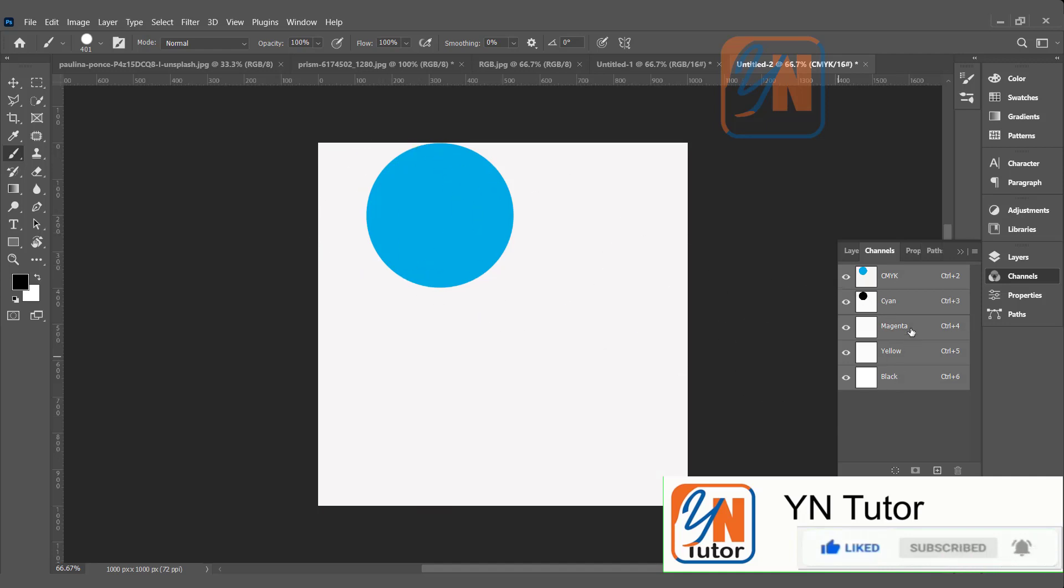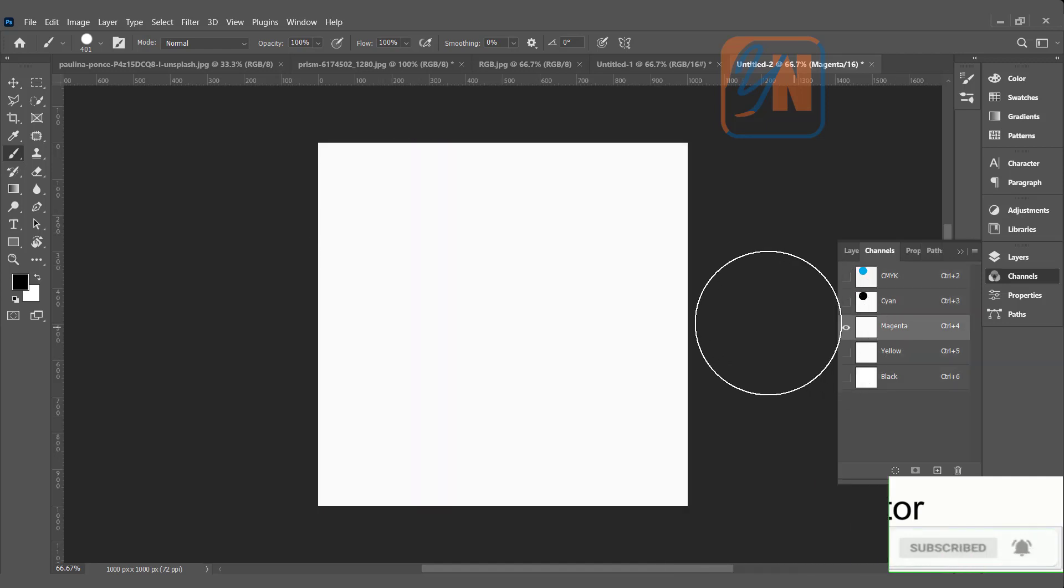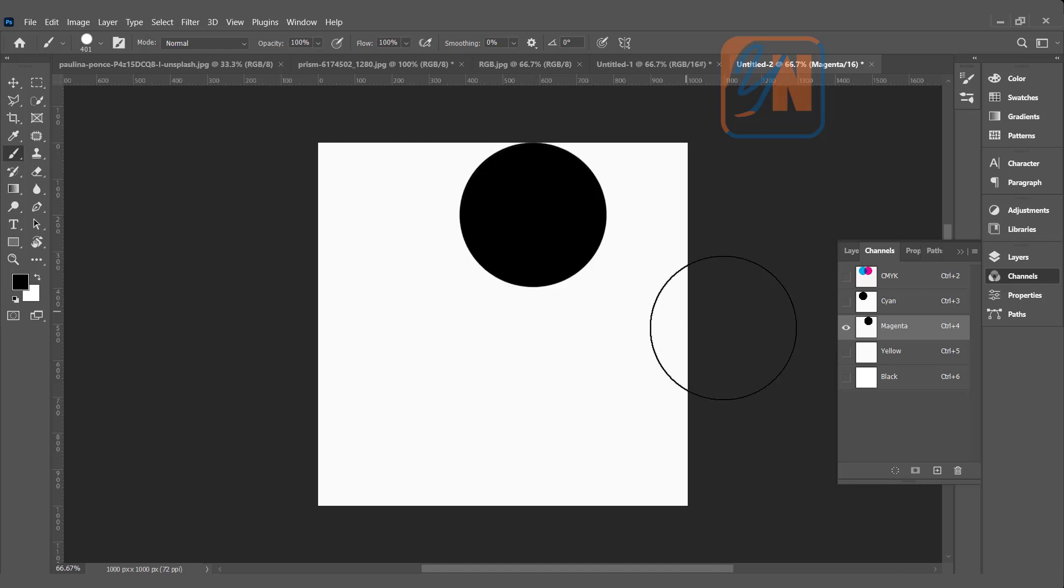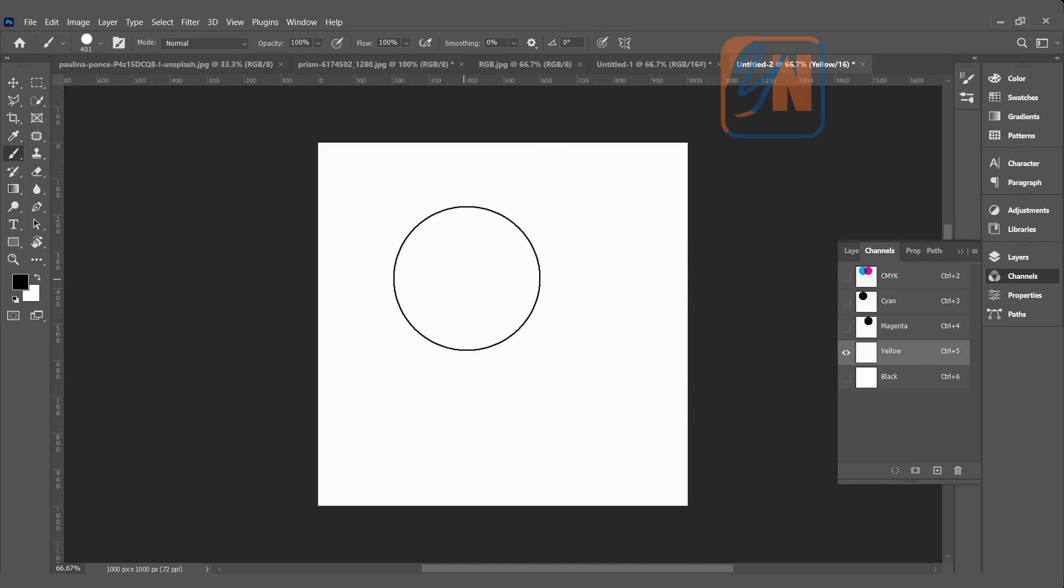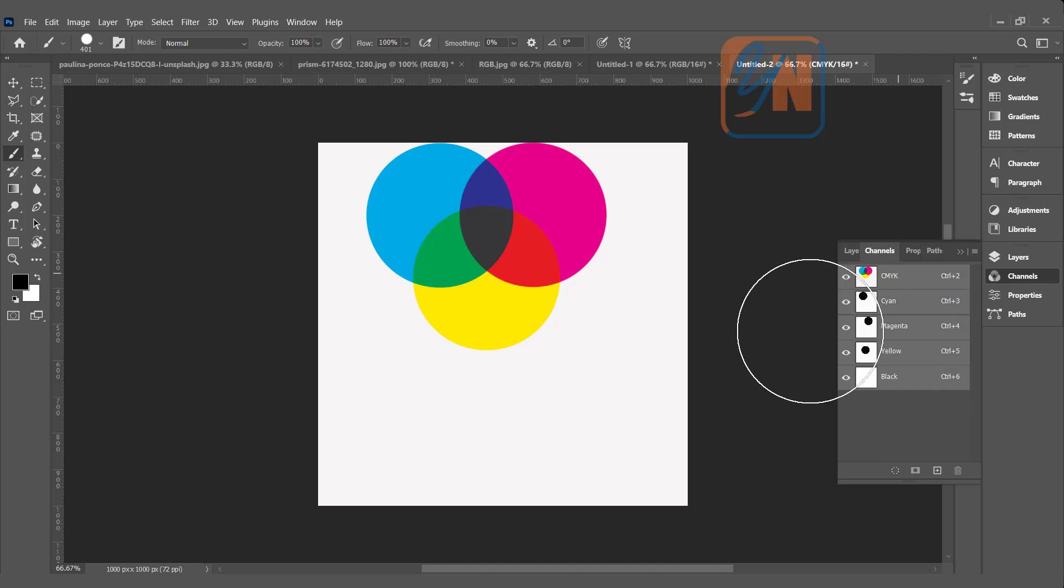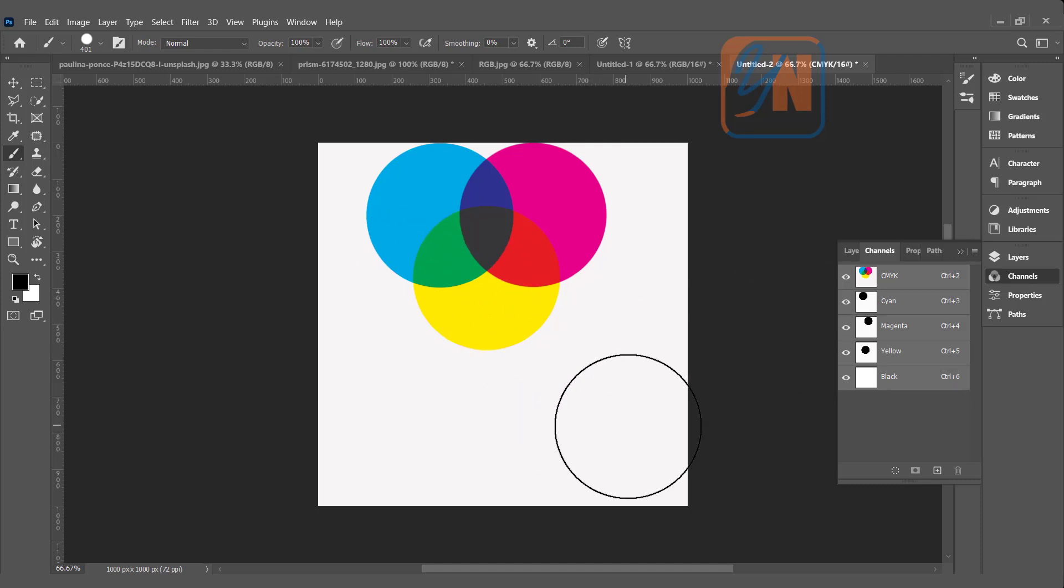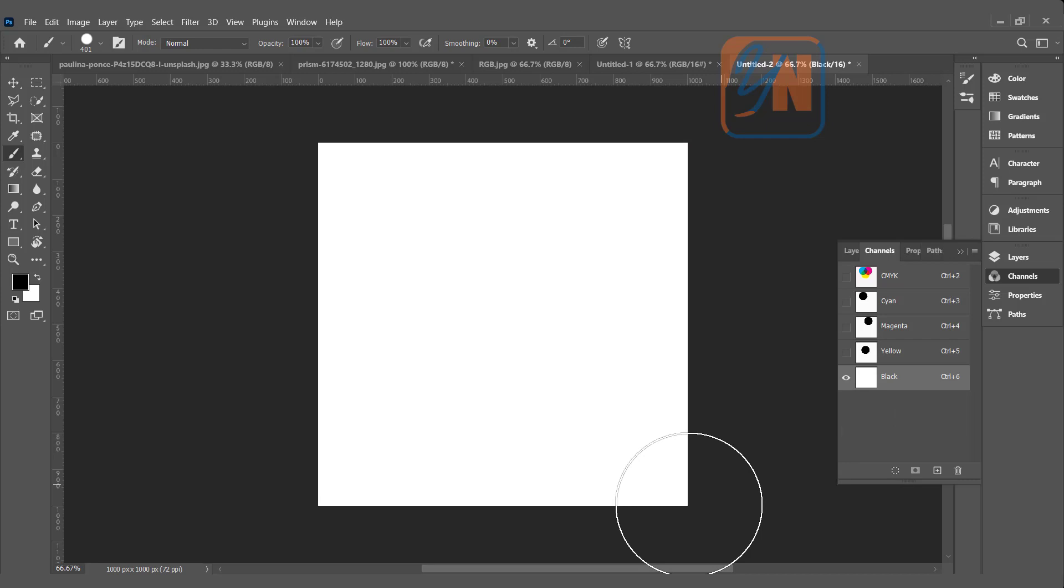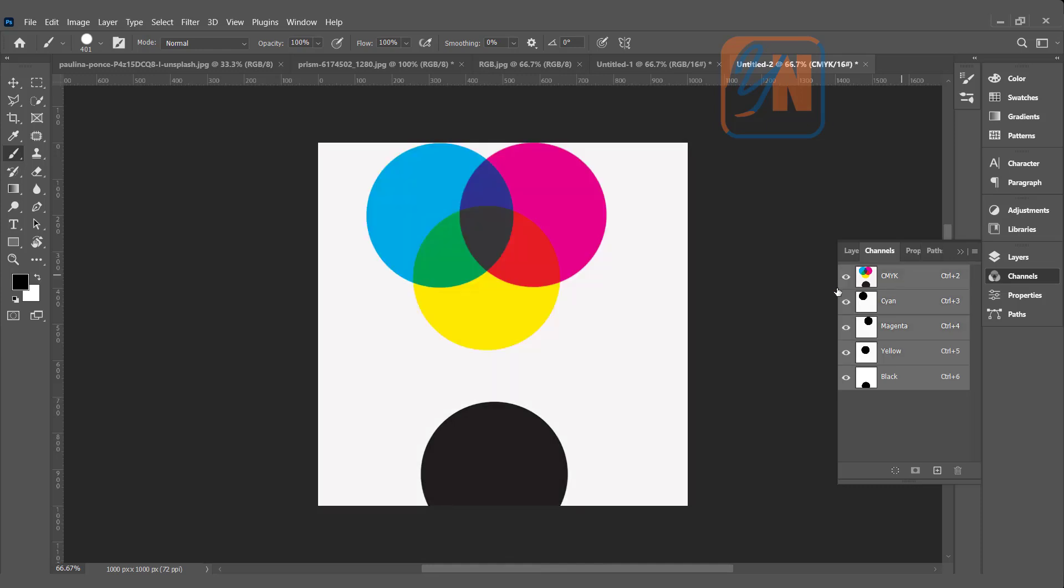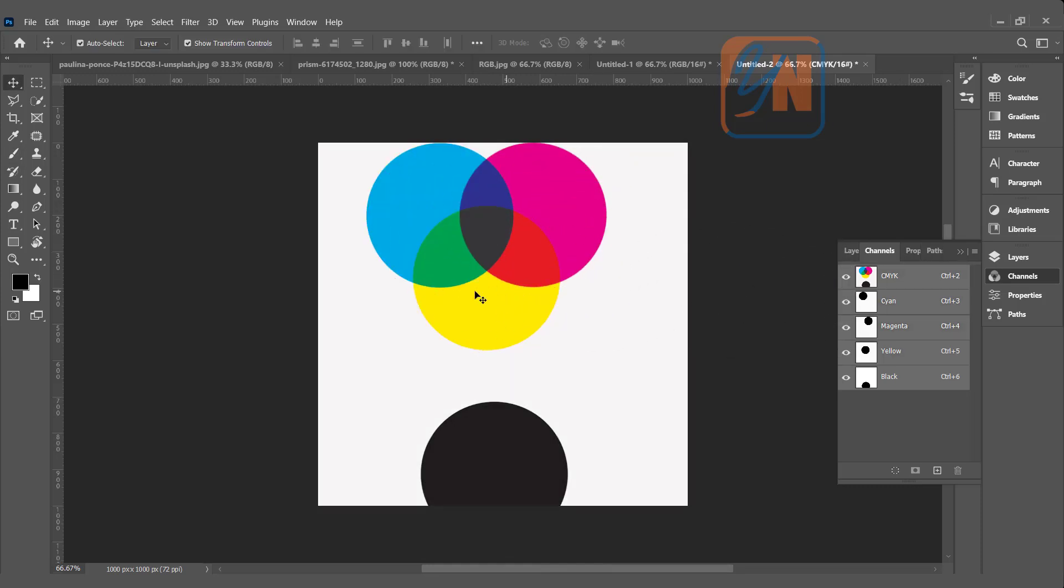Same thing if I do with the magenta, yellow. Let's see the CMYK. We have cyan, magenta, and yellow. And even in the black I can just click somewhere here. When we go back to the CMYK composite, clearly you can see once we combine all of them together that becomes black.